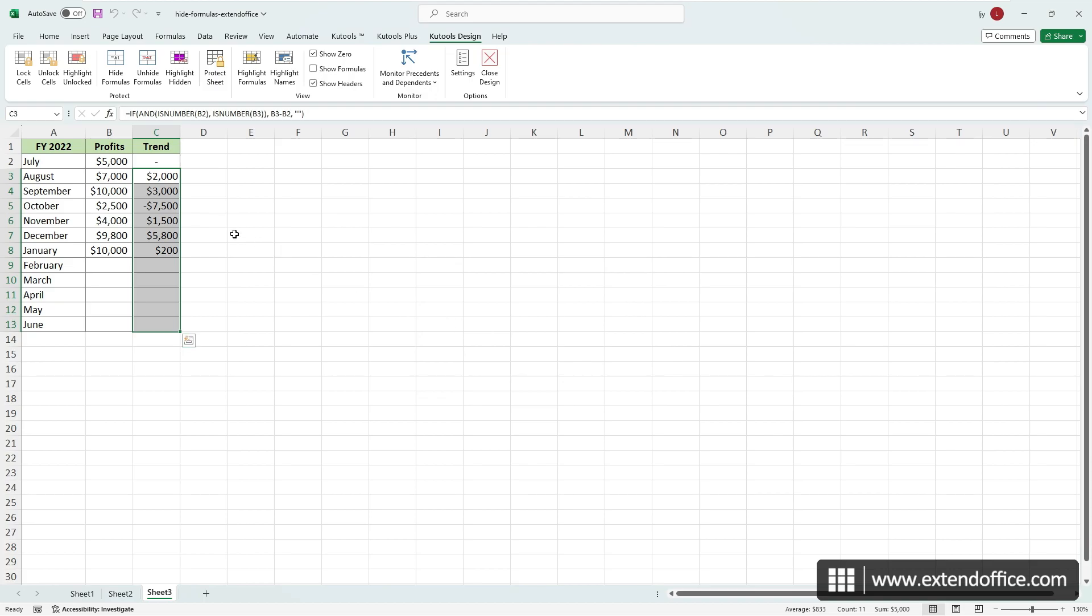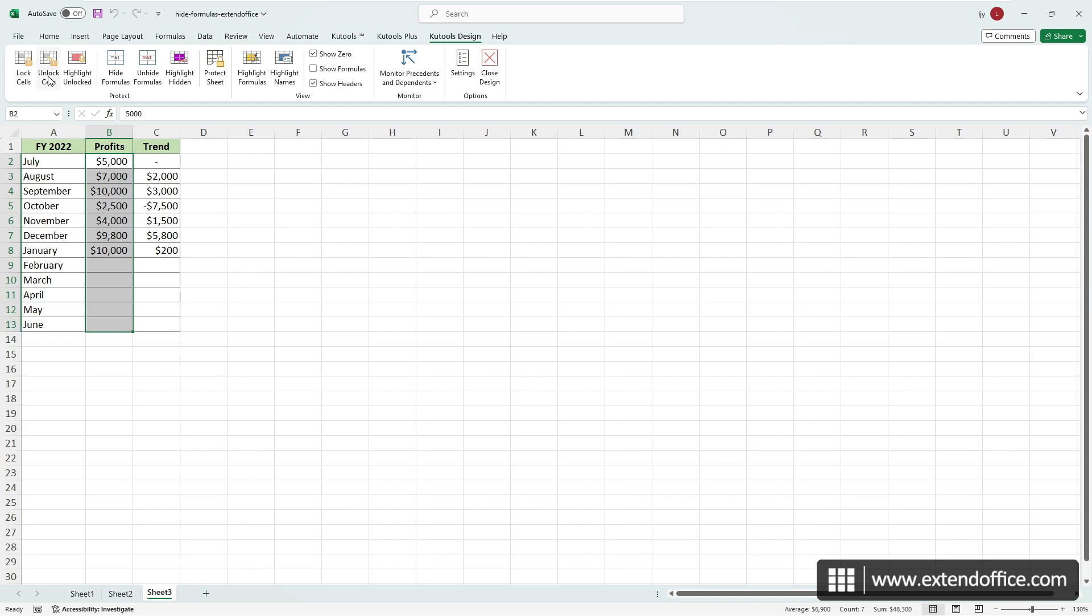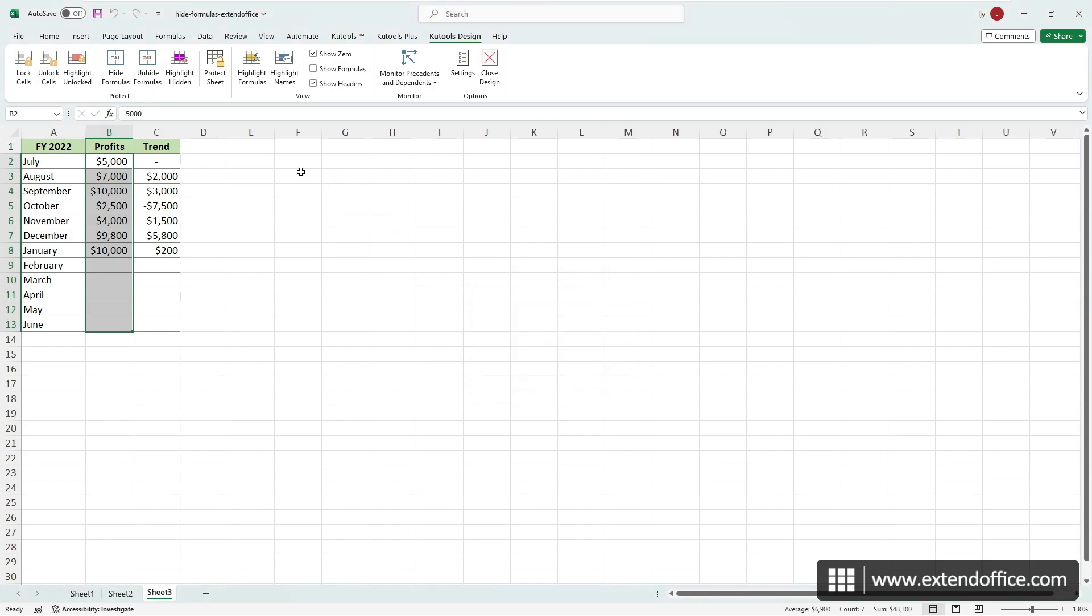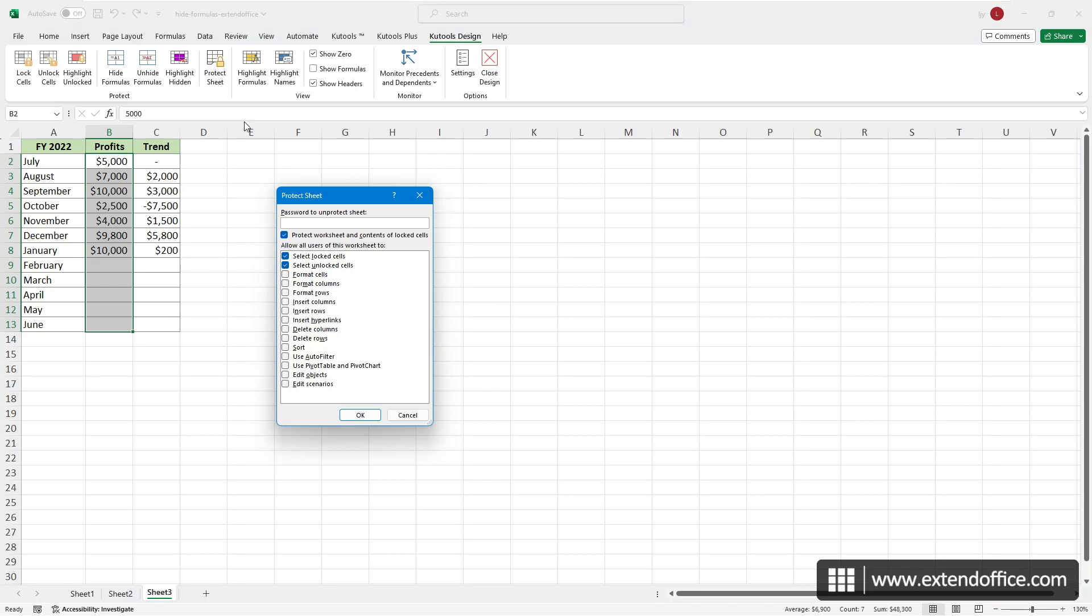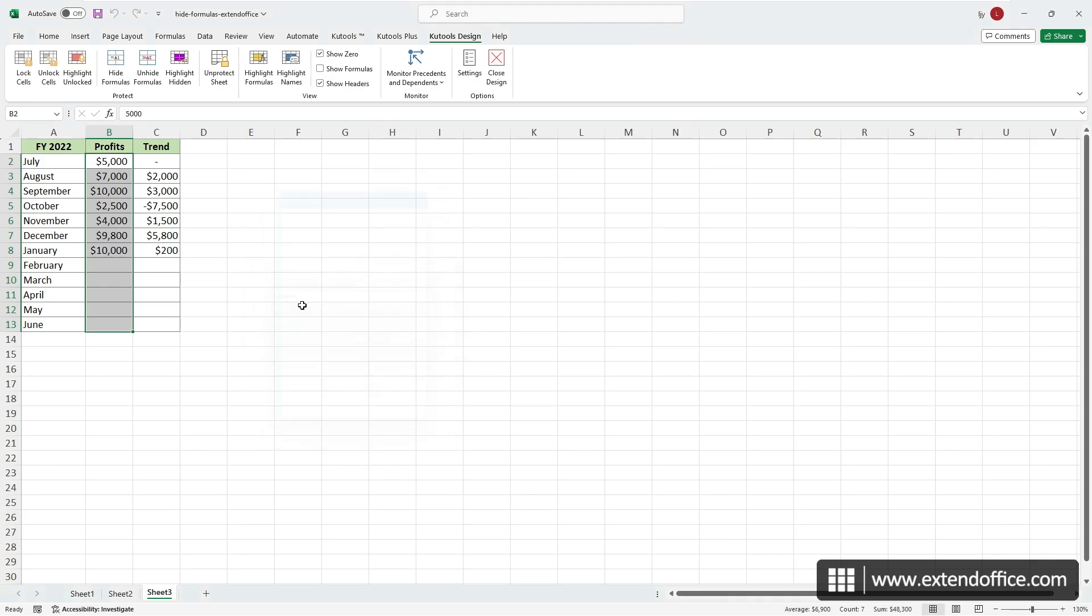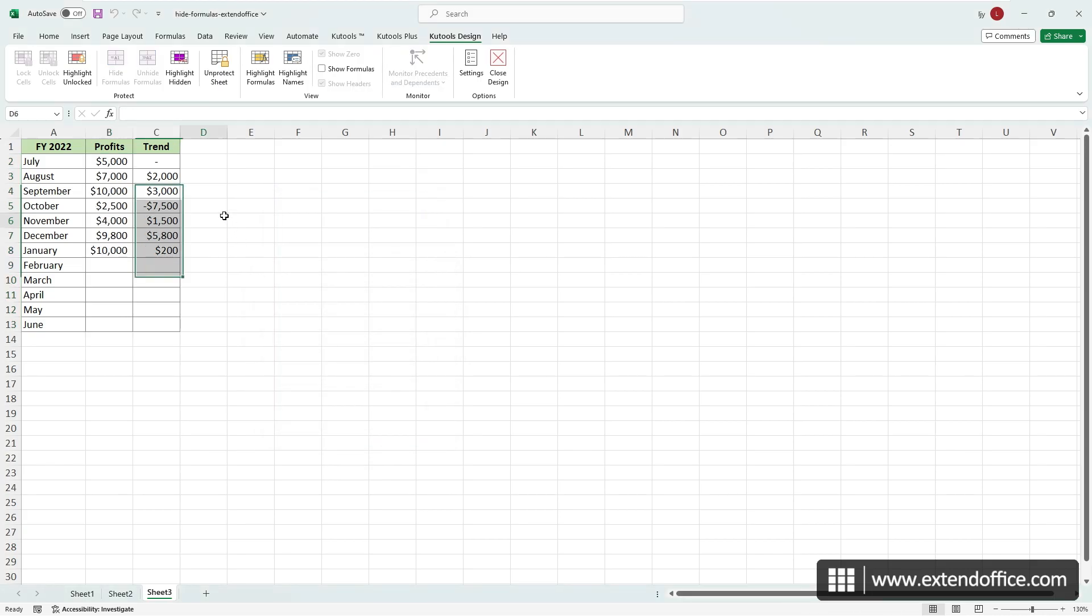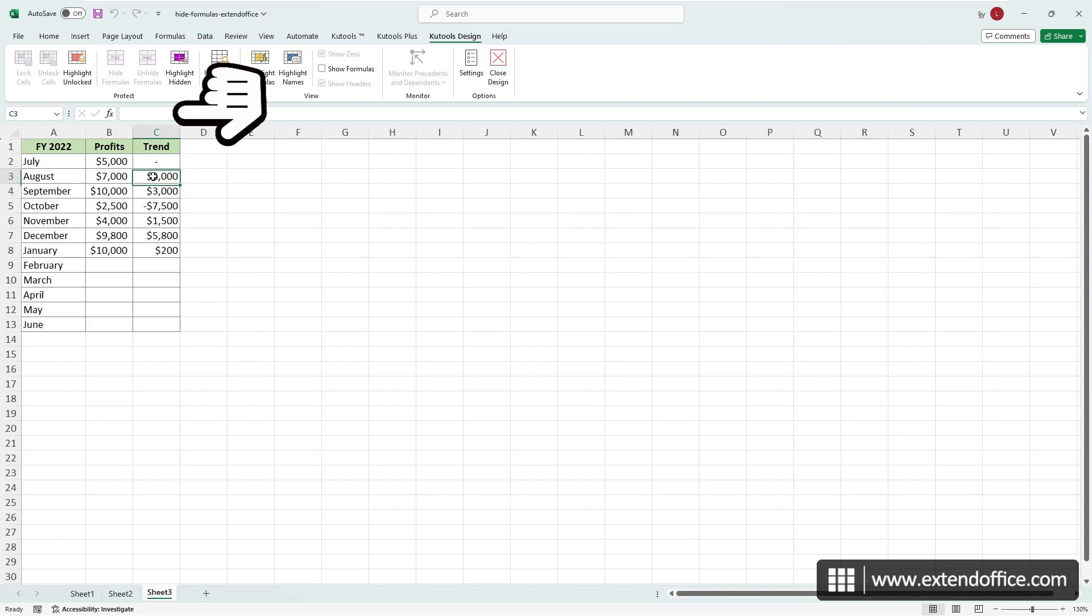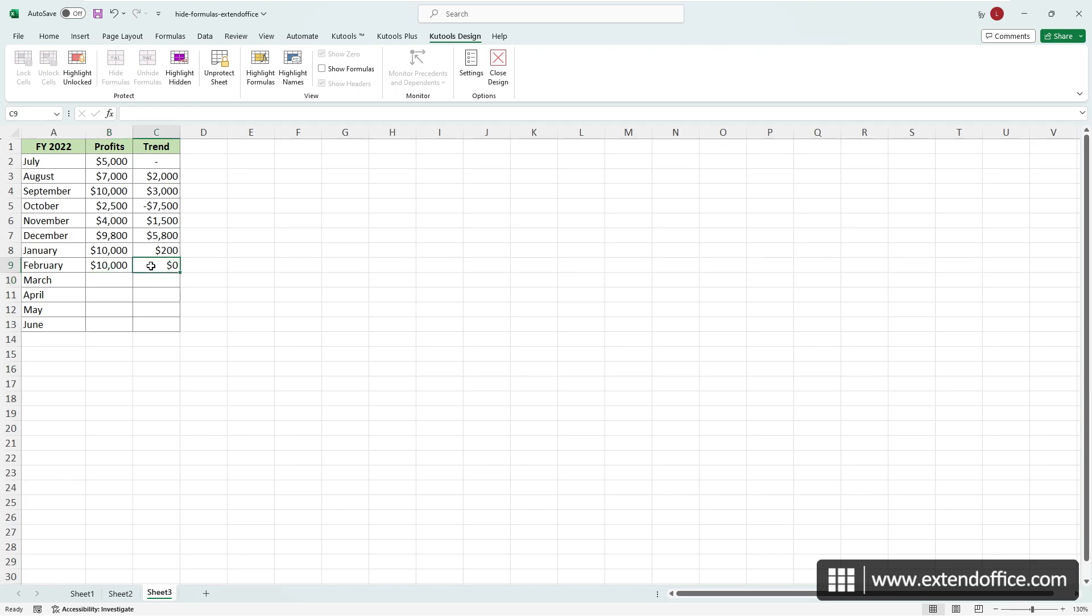Select the cells you want to keep editable and select Unlock Cells. Once done, select Protect Sheet to open the Protect Sheet dialog. Enter a password and click OK. Then, retype the password and click OK. The formulas are no longer visible, just like what we did with Excel's built-in functions. And we can still input values in the unlocked cells.